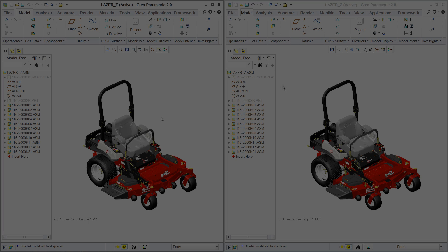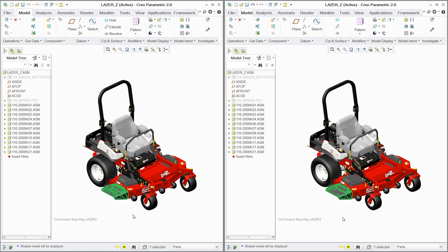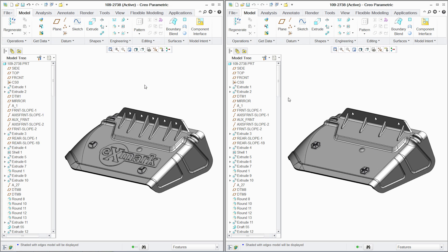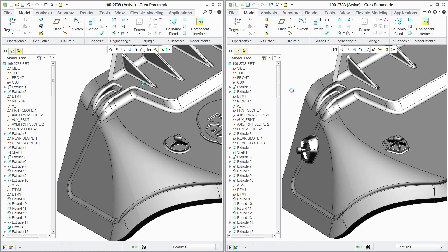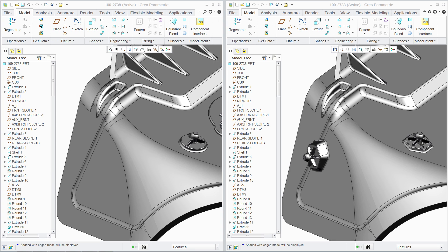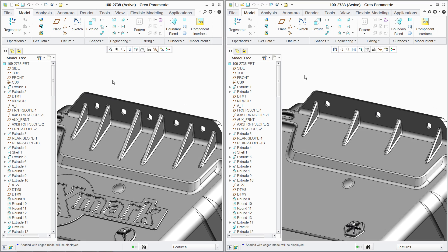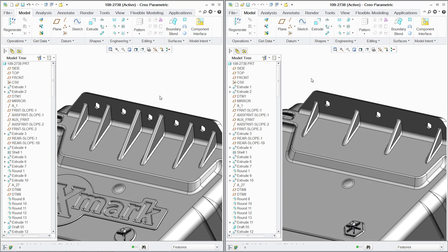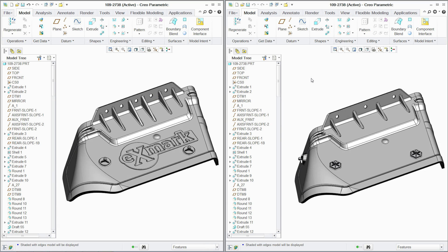PTC Creo Flexible Modeling Extension streamlines product development by speeding the process of making late-stage design changes, as well as accelerating the redesign of existing products without sacrificing design intent.